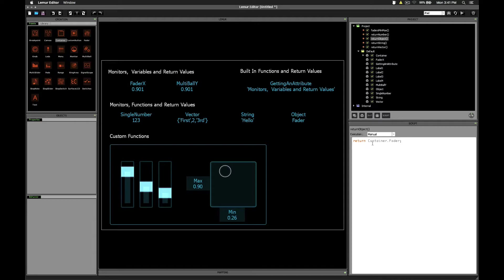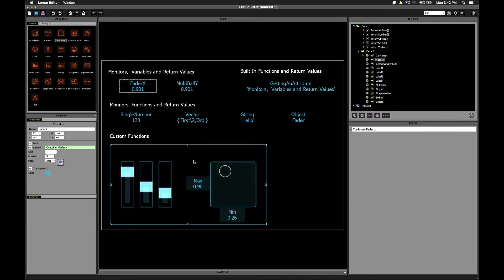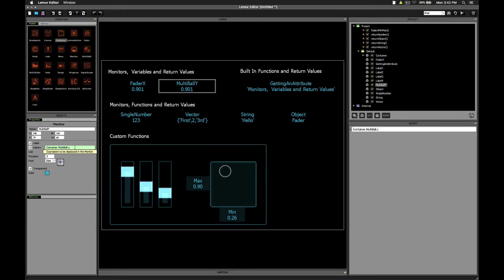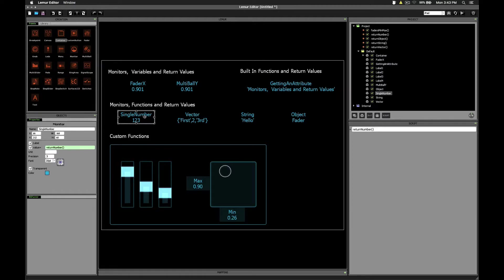Now what's really interesting is that we can actually make use of the return values of functions using monitor objects. We've always referred to specific variables within objects. Here we're getting the value of fader.x, which is inside of this container object. Here we're getting the multiball's y variable. So we've seen this lots of times, no need to explain that further, but what you may not know is that you can actually use monitor objects together with functions, so long as that function has a return value.